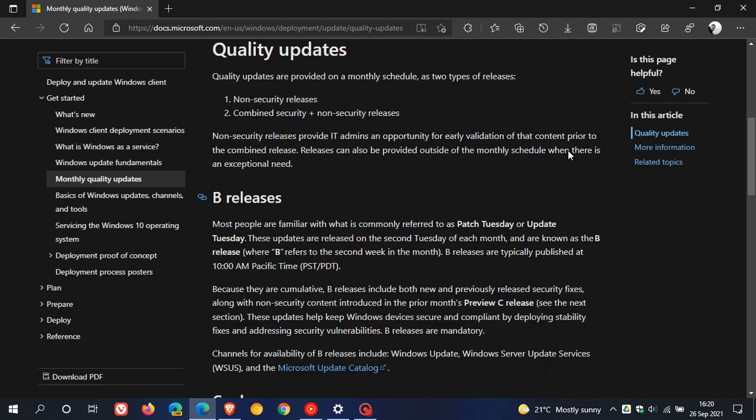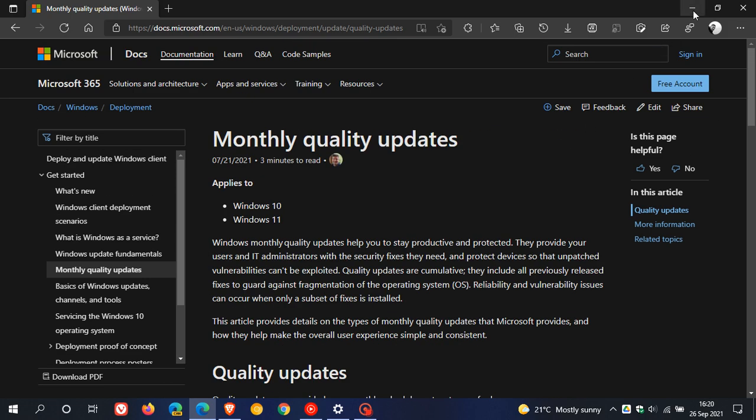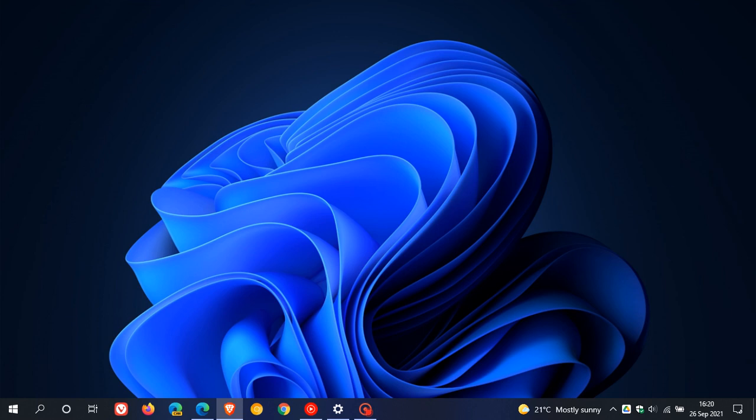As mentioned in a previous video, Windows 11 will be getting one feature update every year, as opposed to two feature updates in Windows 10 currently. Those normally roll out in May and October for Windows 10. In Windows 11, this single feature update will most probably be released every year in October.